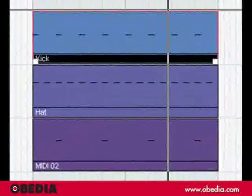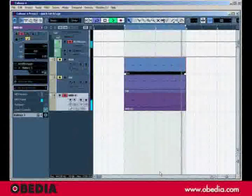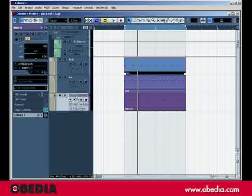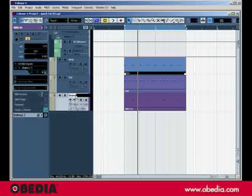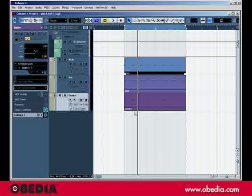And this one should be Snare. Excellent. So, I'm going to rename that track Snare. Again, hold down the Shift key. While holding down the Shift key, hit Enter. And now it's called Snare.